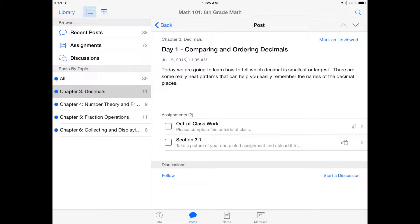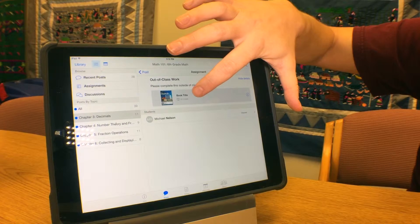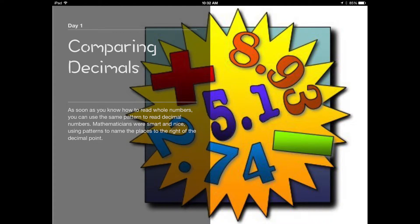If I click in here, there are two assignments for the kids to do. There's a little blurb for them to read just to kind of understand what the point of the day is. The first thing they're going to do is the top assignment — it says out-of-class work. This is the flipped part of the class. They need to do this at home. If you click this link,